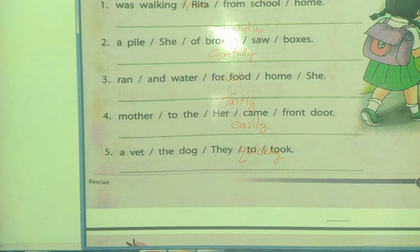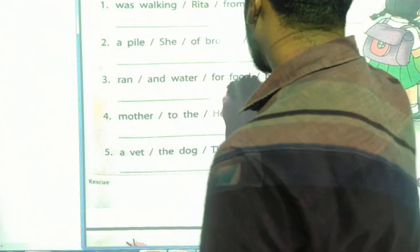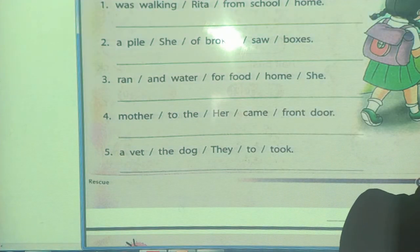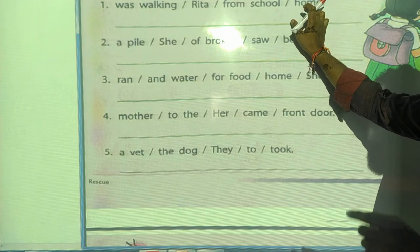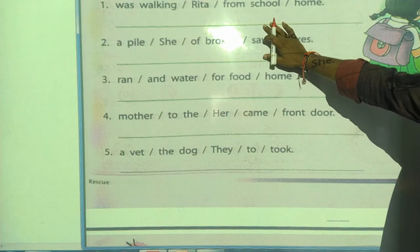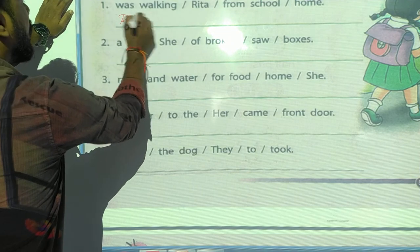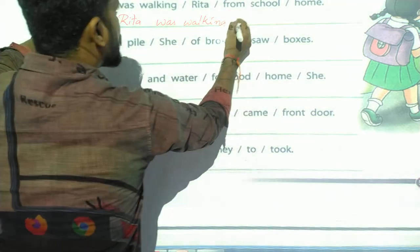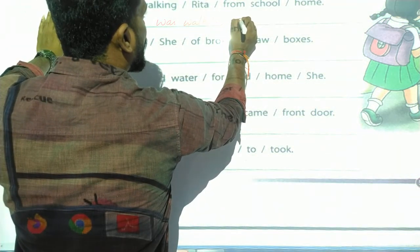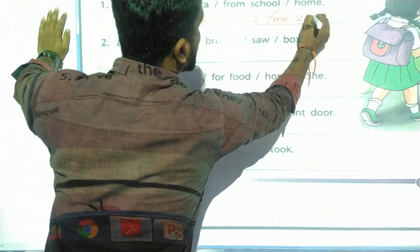Fourth exercise: rearrange these words to make sentences. The words given are not in sequence, so we have to arrange them in the correct manner. First one — words given: 'Was walking Rita from school home.' Correct sentence: Rita was walking home from school.